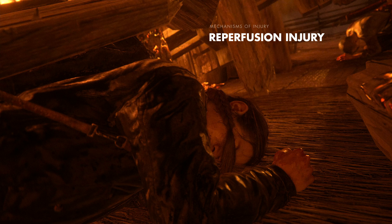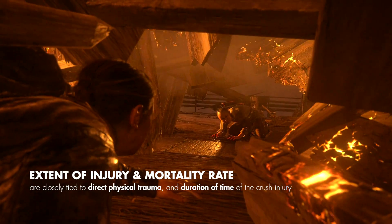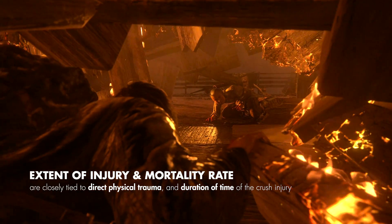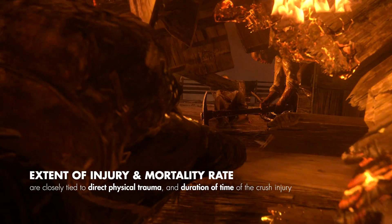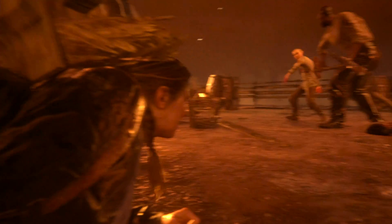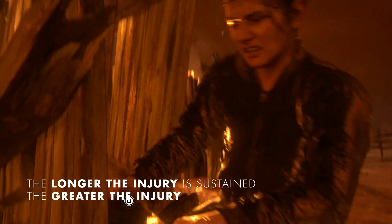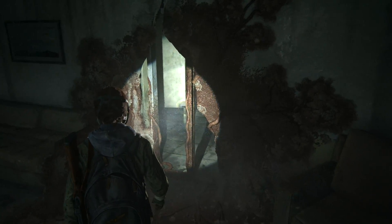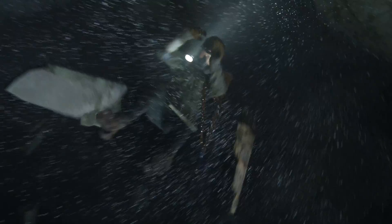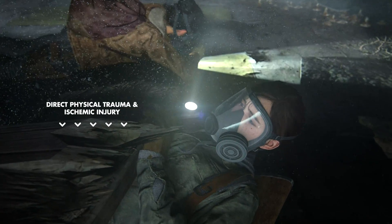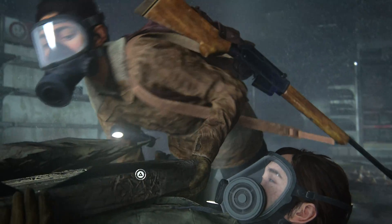And finally, reperfusion injury, which occurs once the limb or body part being compressed is extricated, or when repeated blunt force trauma is ceased, leading to a host of systemic metabolic derangements. This complex mechanism of injury means that the extent of injury and mortality rate are affected not only by the direct injury caused to the tissues in the area, but also the duration of time that the body is being crushed. So when a large piece of wood falls onto a person, not only would you expect all of the injuries resulting from the blunt trauma, like fractures and pneumothoraces, but the longer the person lies under this piece of wood, the worse the extent of the injuries become. Soft tissue injury also occurs when you lift that heavy object and relieve the compressive force on the body part, leading to reperfusion injury and systemic complications.